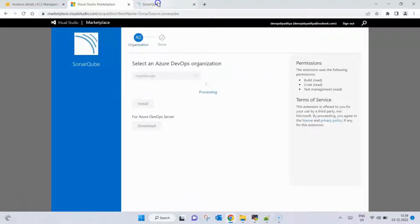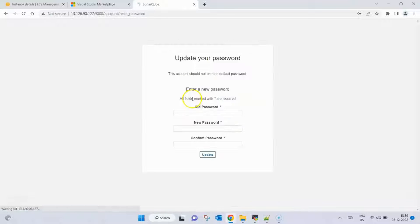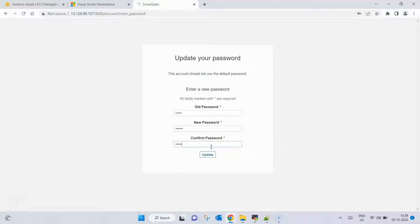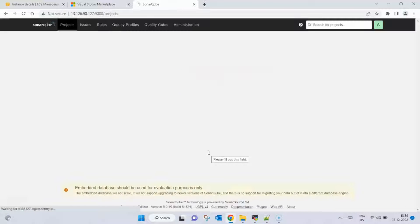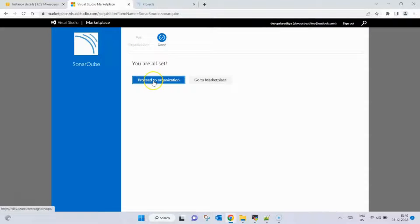We select the organization so the extension can be installed on it, then click Install. Meanwhile, we go back to SonarQube. If you are installing SonarQube for the first time, the default username and password are both 'admin'. We log in and it asks us to change the password. We set a new password and click Update. SonarQube installation is now complete.